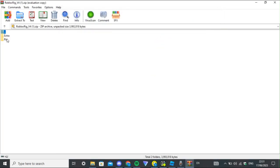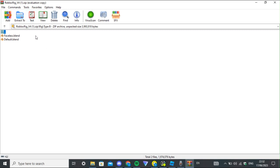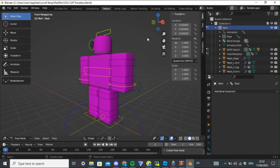I'll put the rig file in the description so you can download it. When it comes up, press 'Rig' — don't press 'Extra', press 'Rig'. Then I press Type B because it's just bare. I use the faceless blend because I feel like it's just clean. Once you do that, double-click it and Blender should load up.